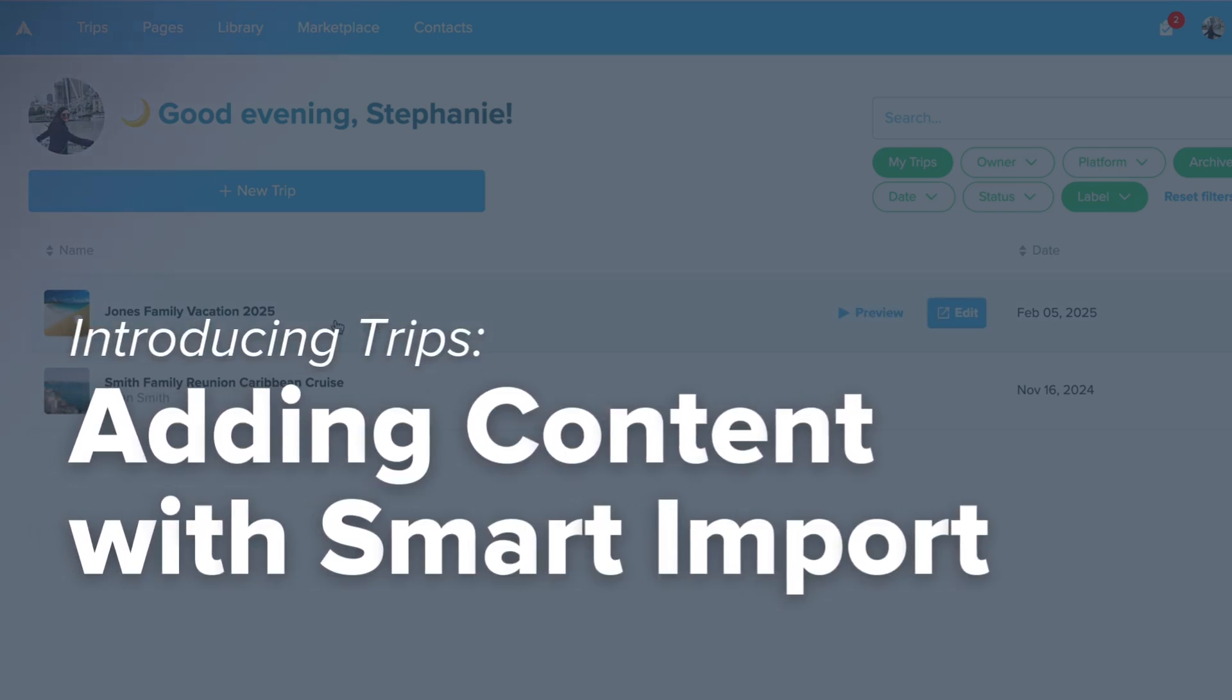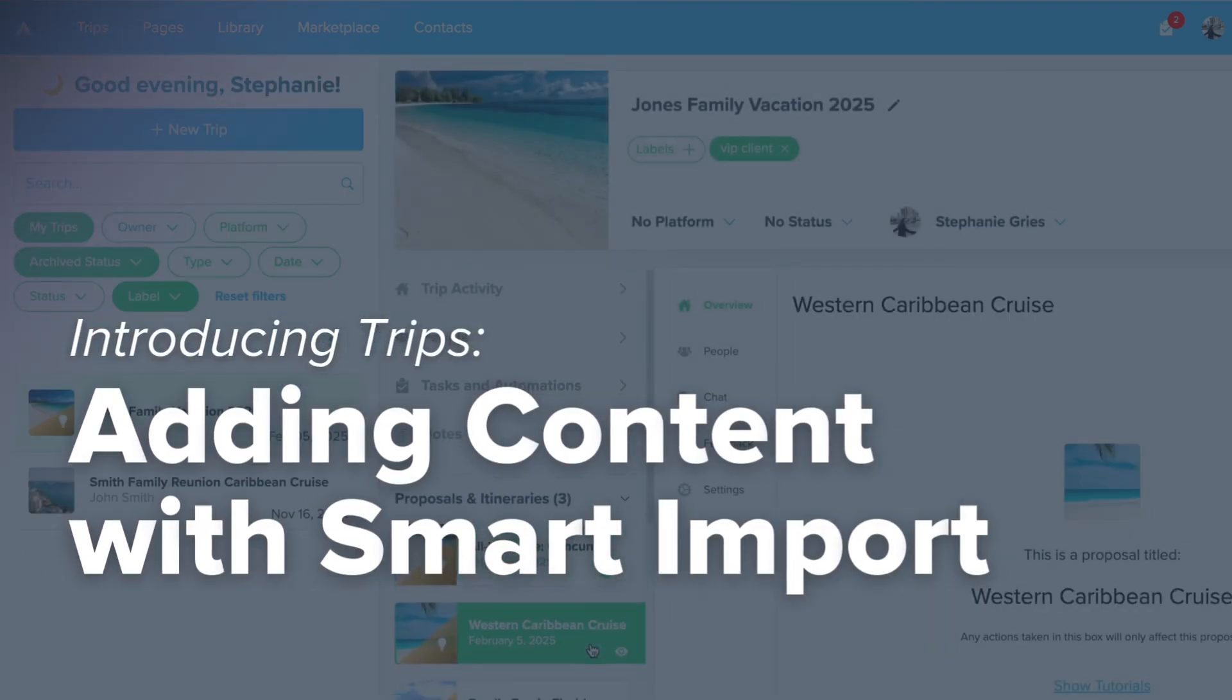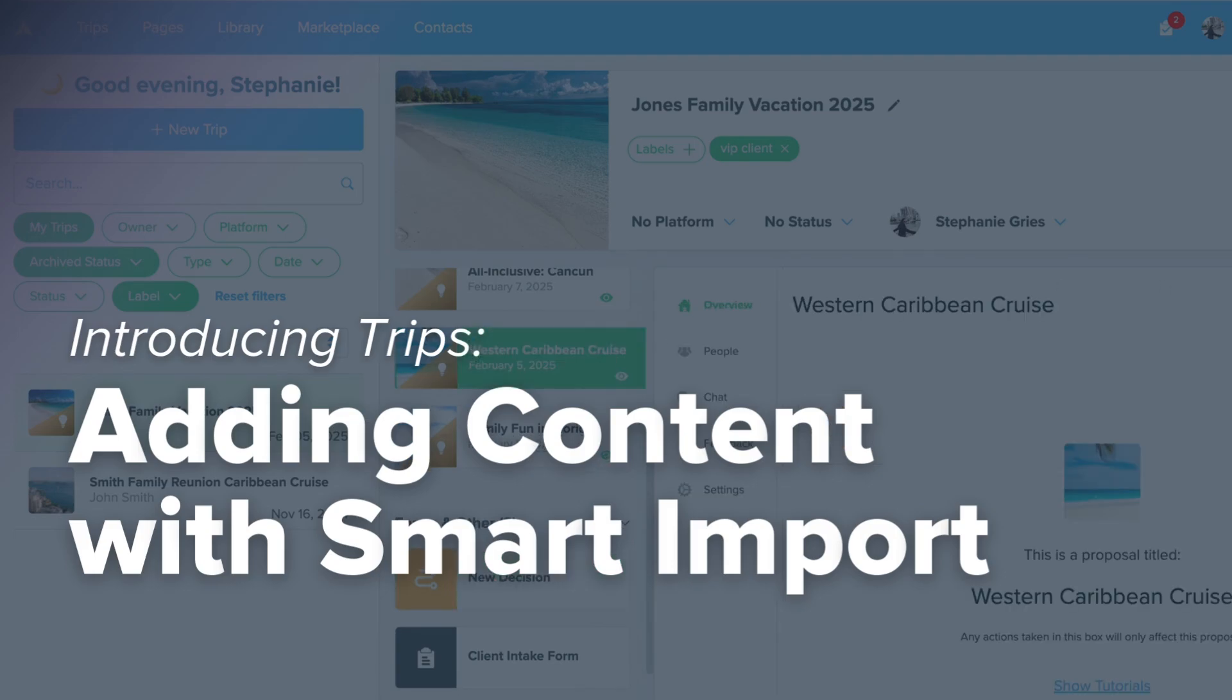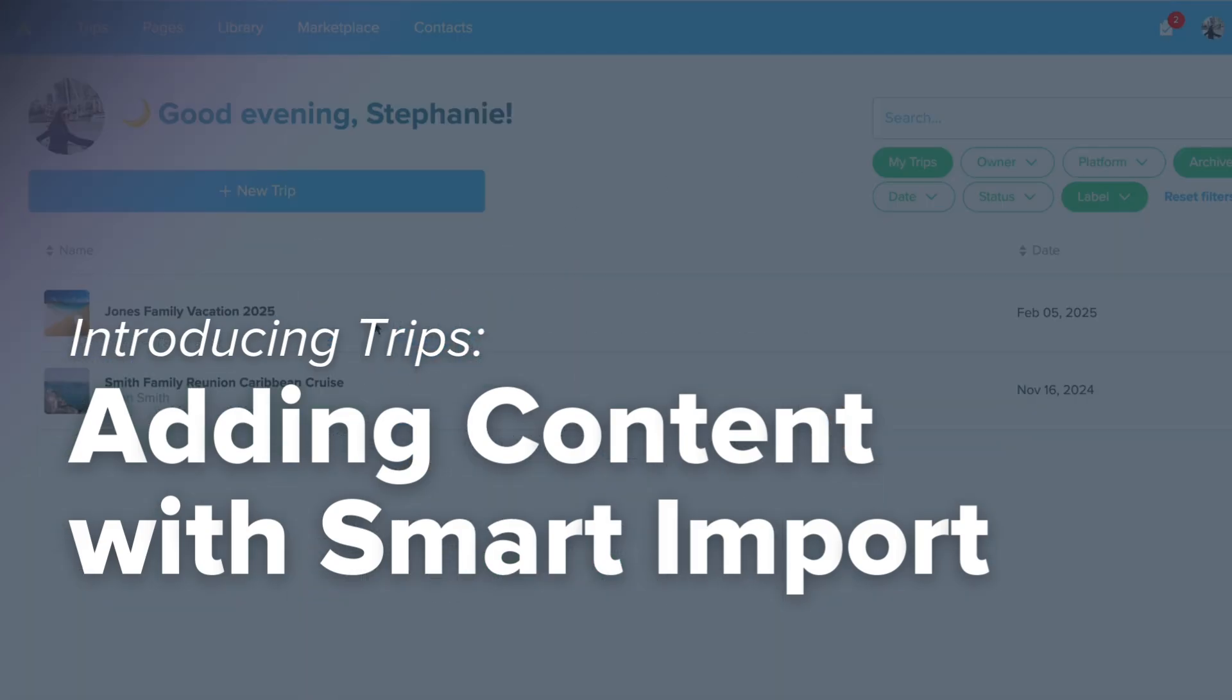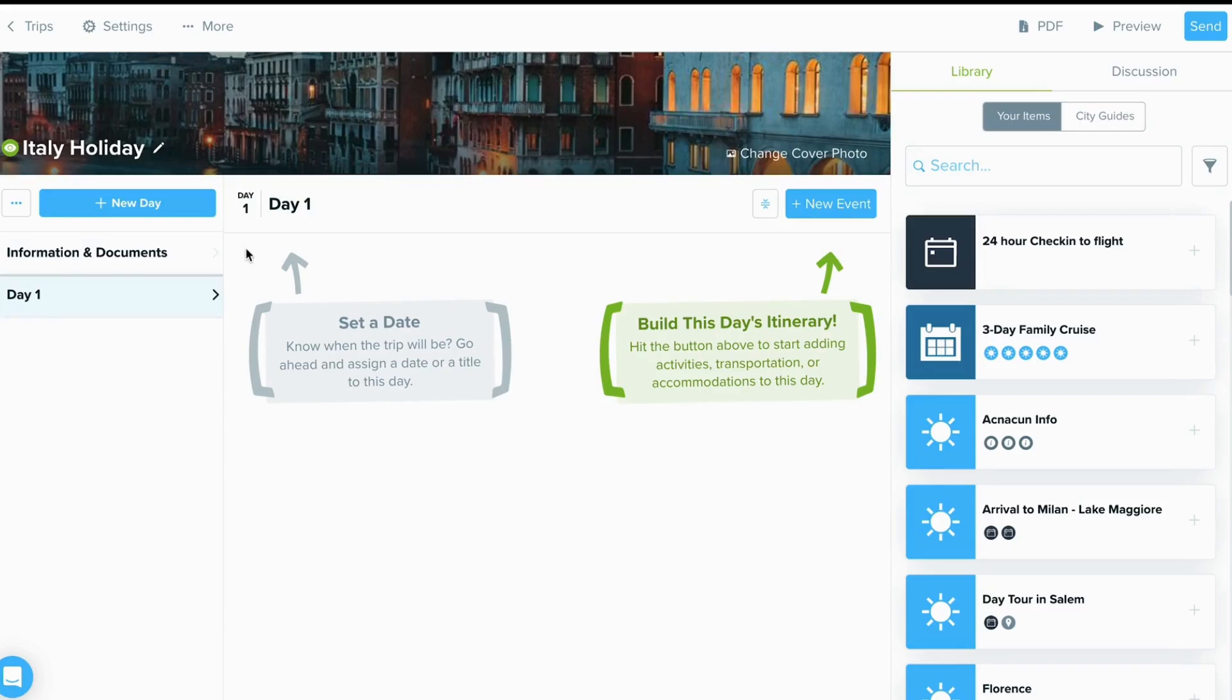In this video, I'm going to show you how to add travel content from almost anywhere using Travify's Smart Import Tool. Travify's Smart Import Tool uses the power of AI combined with Travify's unmatched content and supplier integrations to quickly add content from a PDF or information that's copied and pasted.